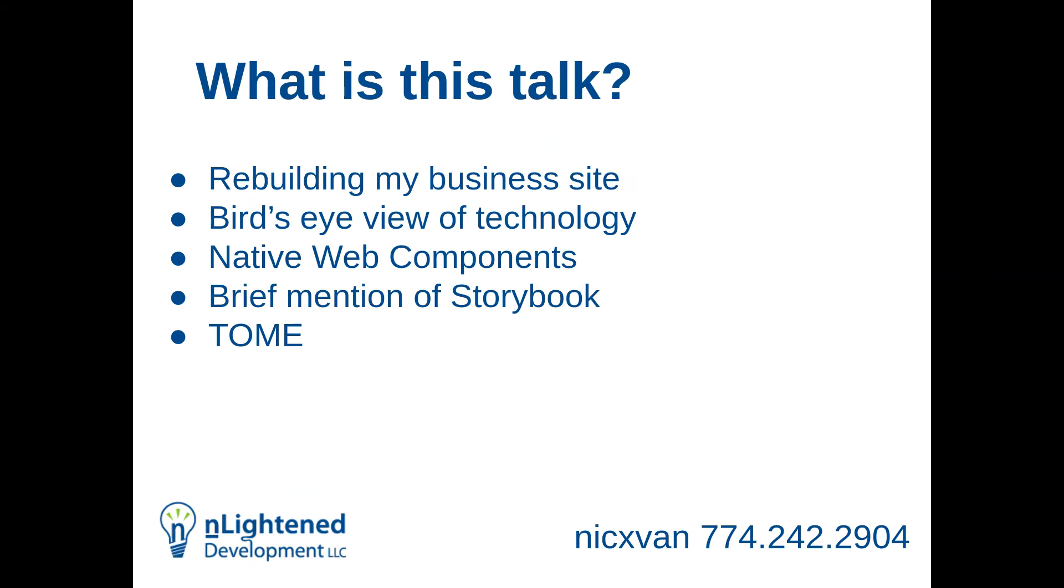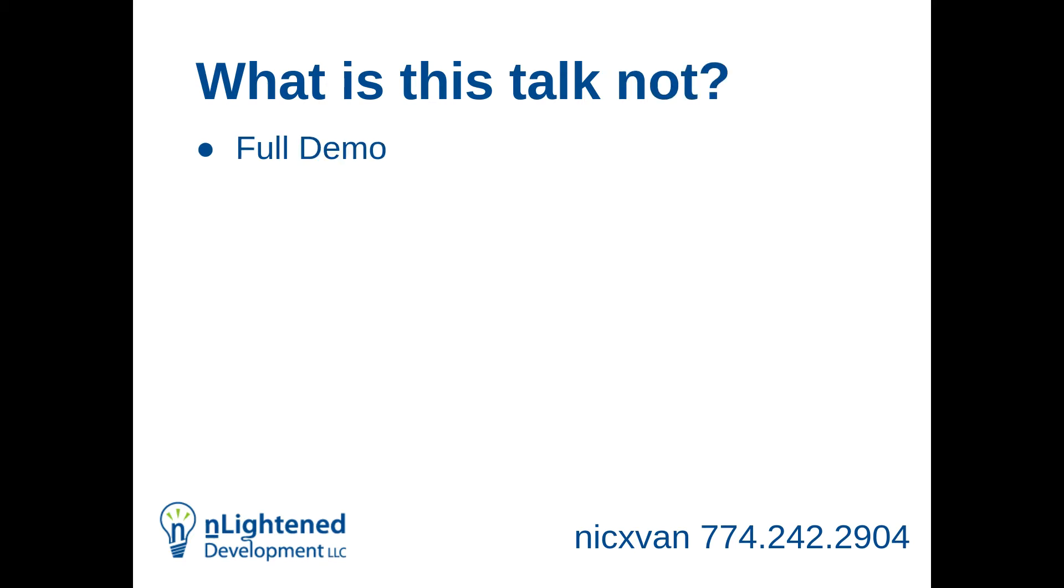So what is this talk? I'm talking about rebuilding my personal business site this year. I'm going to give a bird's eye view of the technologies that I use. I'm going to dive in quite a bit more into native web components than originally planned. I'm going to give a brief mention of what Storybook is and how I use it as part of designing native web components. And I'm going to talk a little bit about Tome, which is a Drupal module.